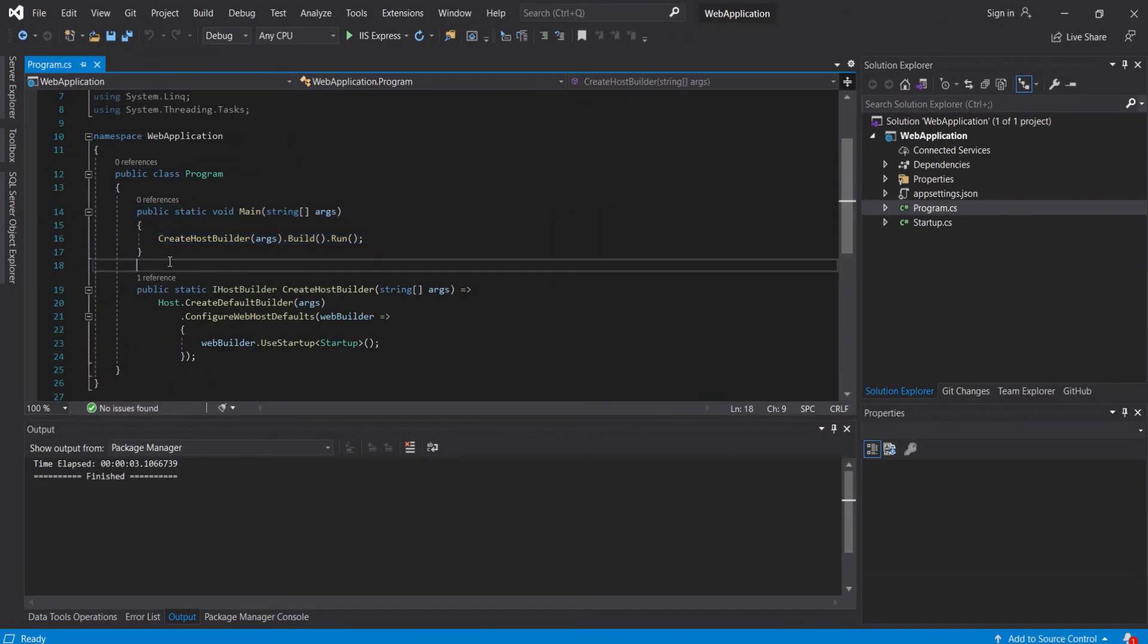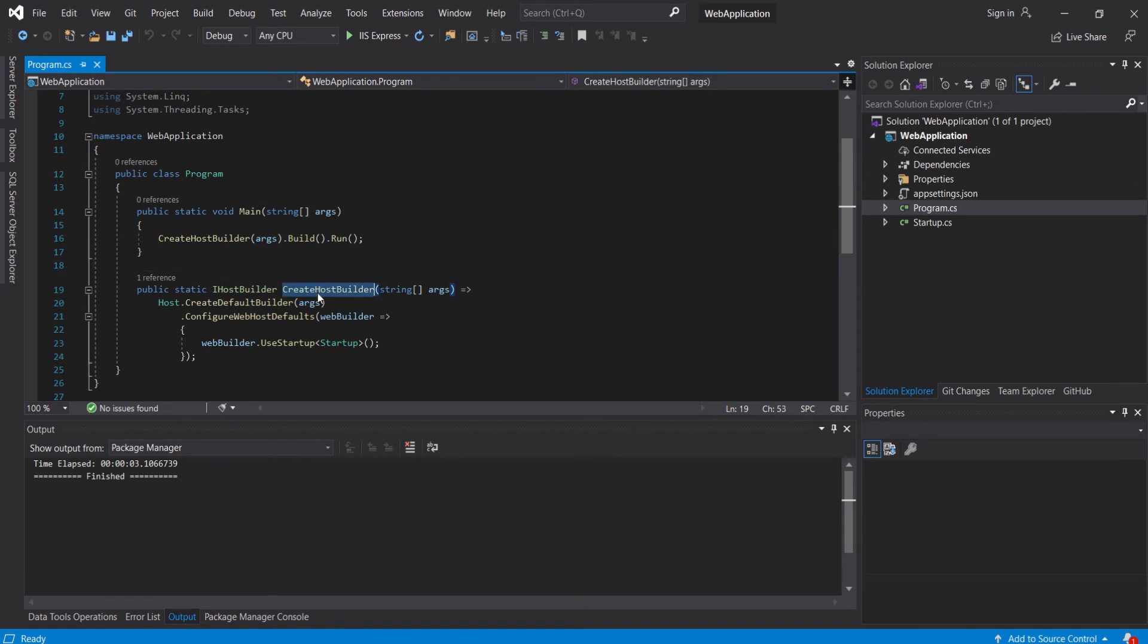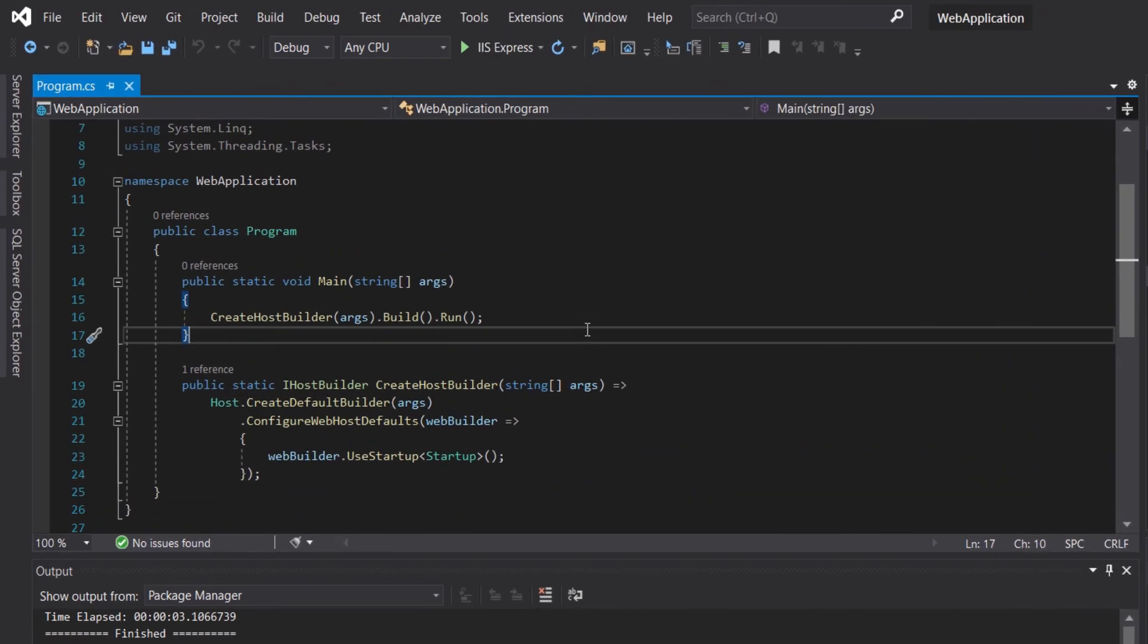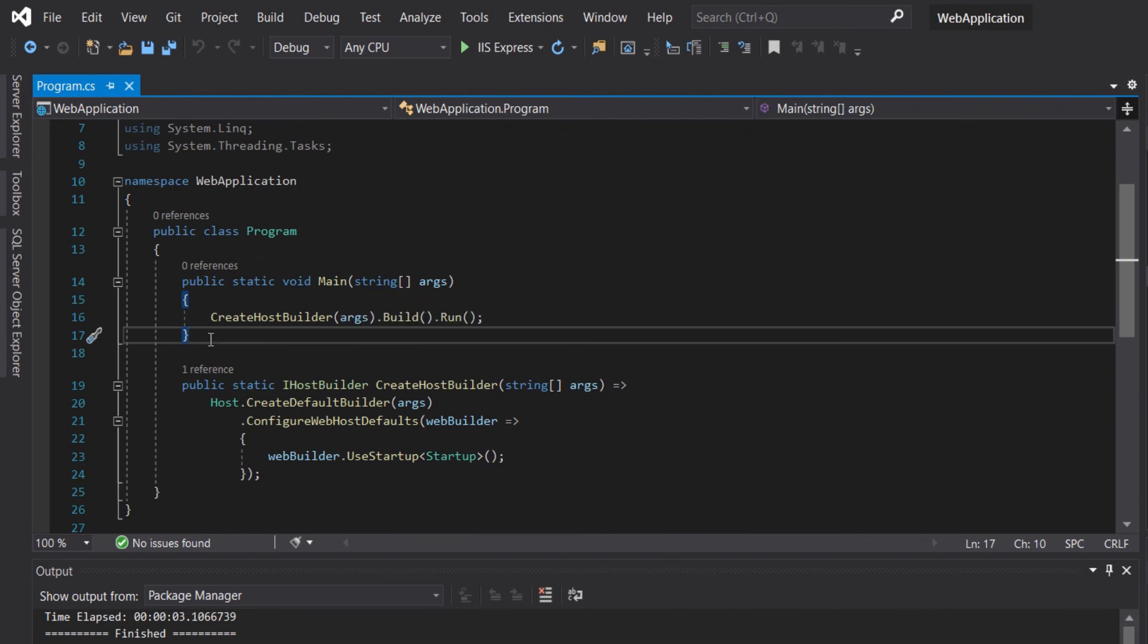Let's open the Program.cs. As you can see, we have the main constructor and then we have the CreateHostBuilder. The Program.cs file, the main method, is the entry point of this web application. Therefore, the .NET runtime will look for this method when this application is executed.